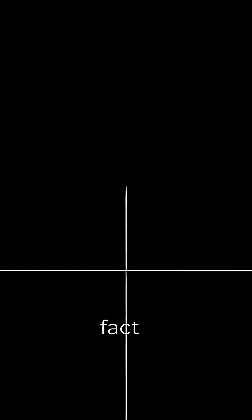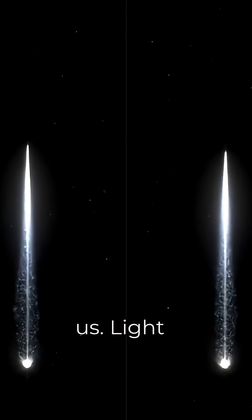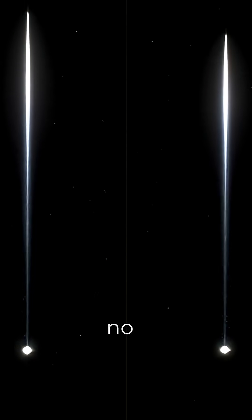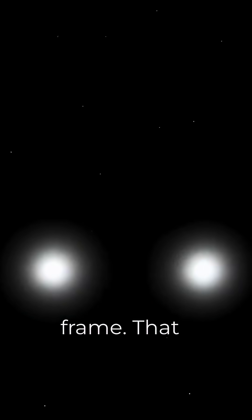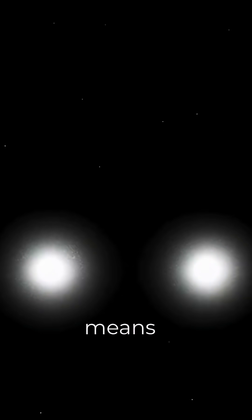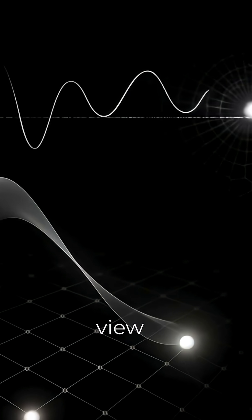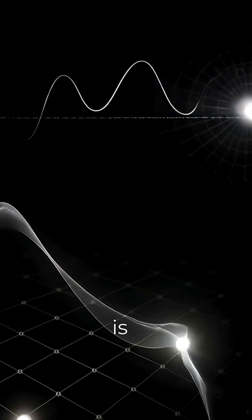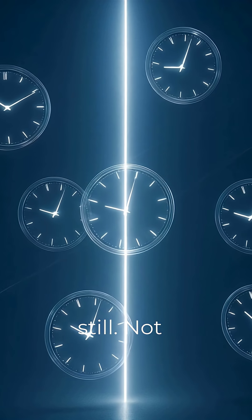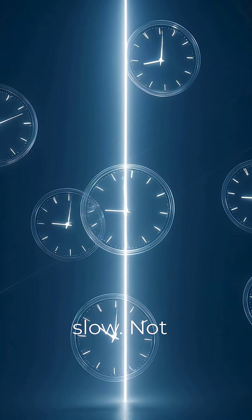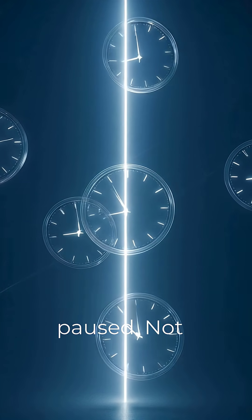Here is the key fact Einstein gave us. Light has no rest frame. That means there is no possible point of view where light is ever still. Not slow, not paused, not even for an instant.